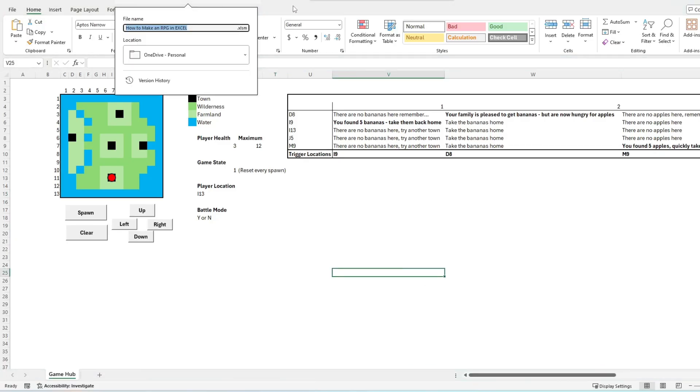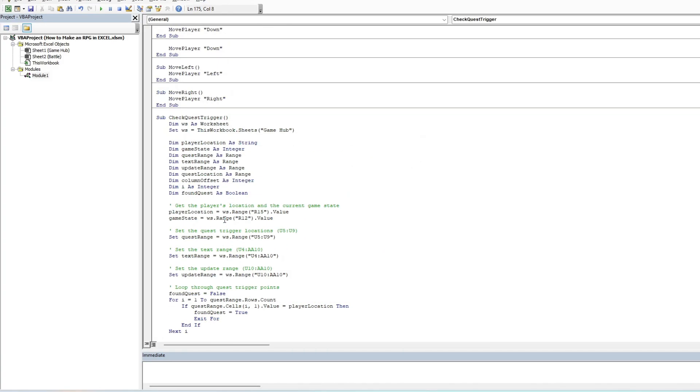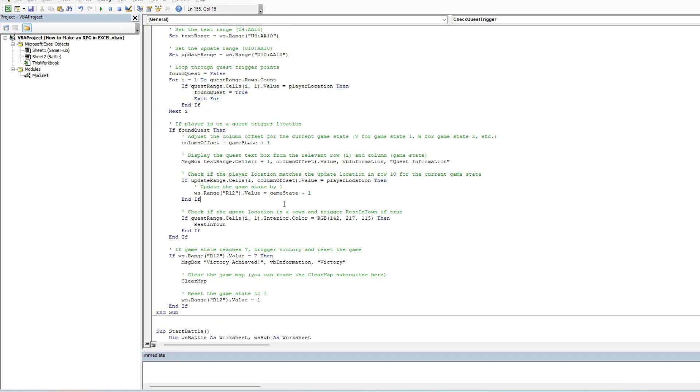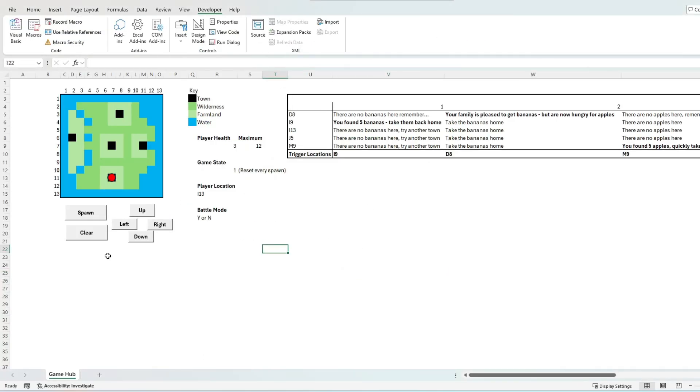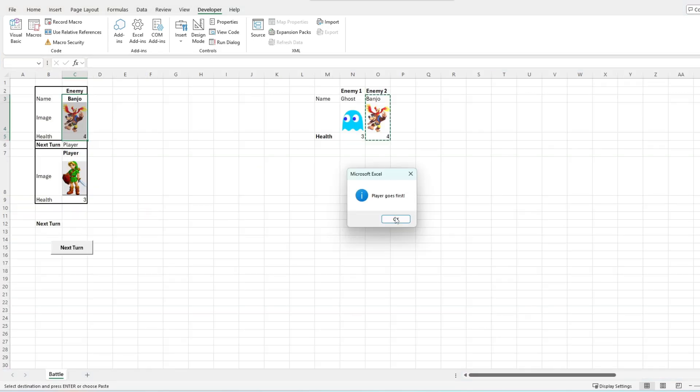The important piece now is testing, to make sure all the game mechanics are working as we desire. This involves testing the game win mechanics, the lose battle mechanics, the game over mechanics, the game victory mechanics, the questing mechanics, the healing mechanics, and everything else. Basically, we want to make sure that everything we have discussed and worked on today is working as we expect.